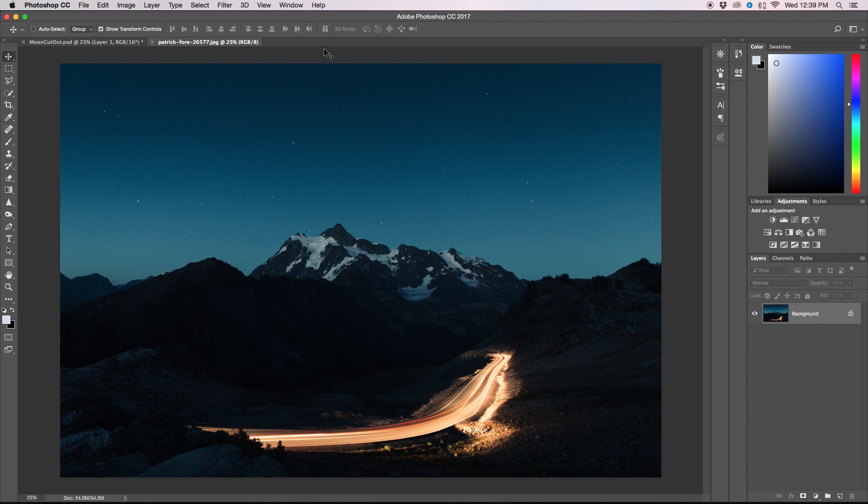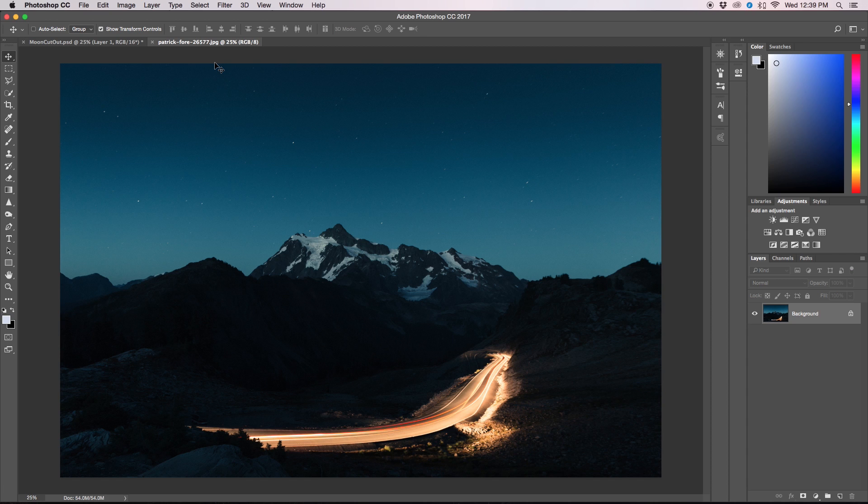First thing I just want to let you guys know this image as well as the moon that we're going to be using today, the download links can be found in the description below. So if you want to follow along with these exact images just go and click that link. Anyways let's get on with it.